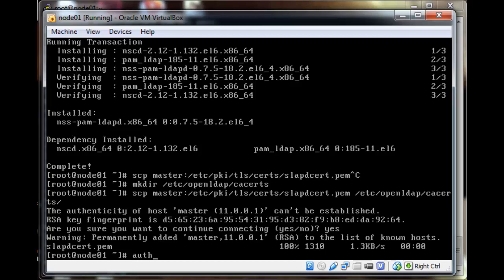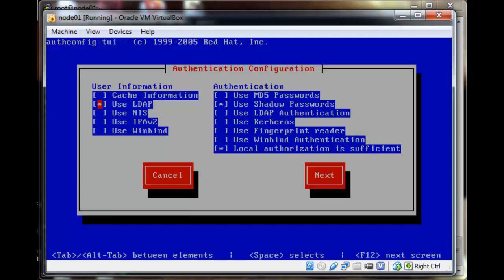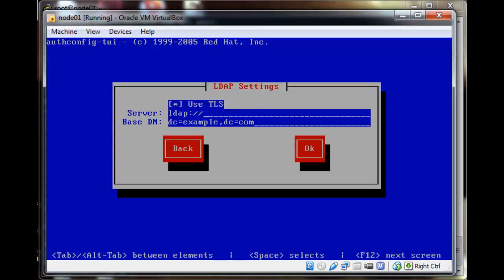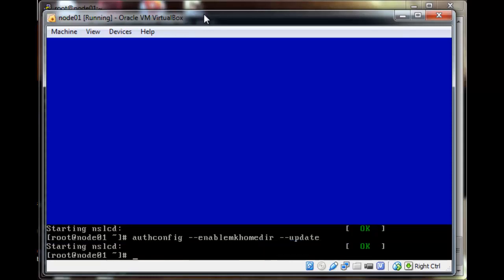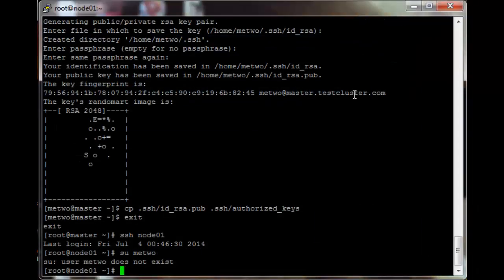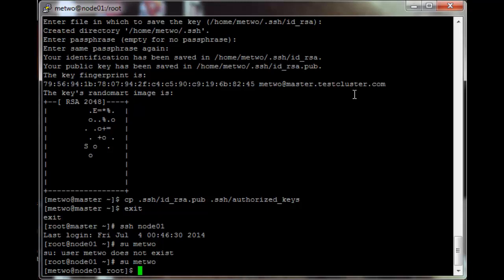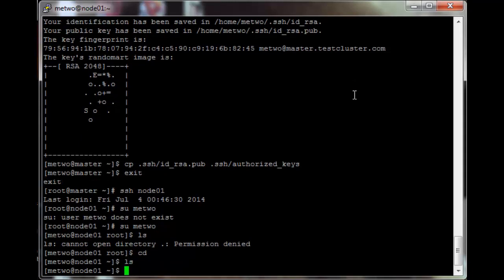Now run authconfig-tui on the node. Select to use LDAP. The server is ldap://master.test.cluster.com:389, and the base DN is testcluster.com. Confirm the service has started — it should show the service started line. Then run authconfig --enablemakehomedir --update and log out. Switching to 'metoo' on node01 now shows the metoo user with a home directory.